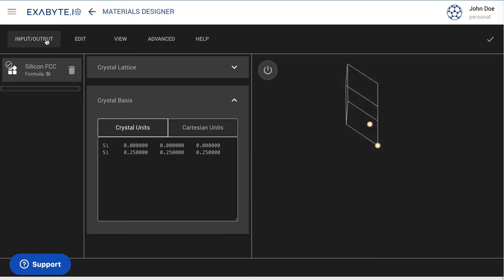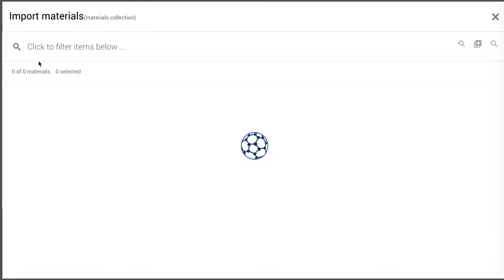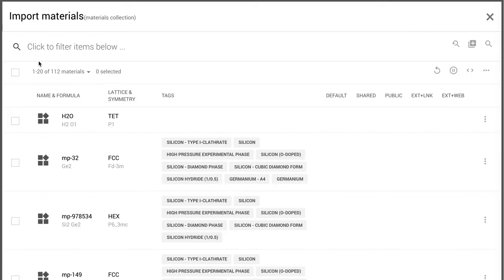Open Materials Designer. The water structure should then be imported into the Materials Designer interface via the relevant option under the Input-Output menu.